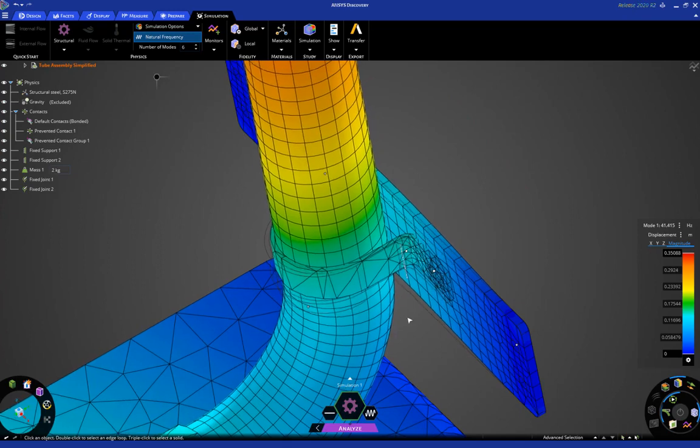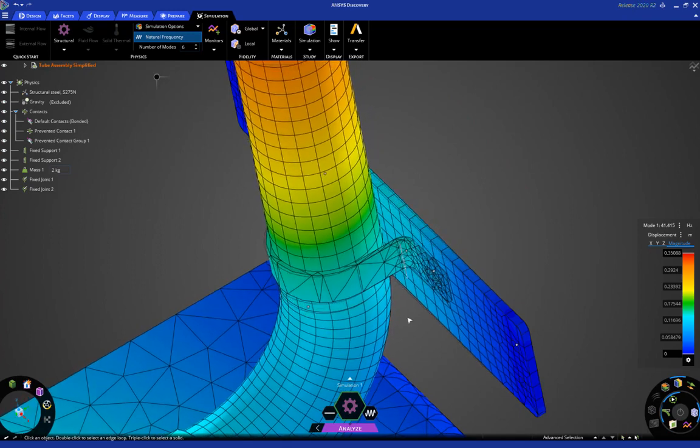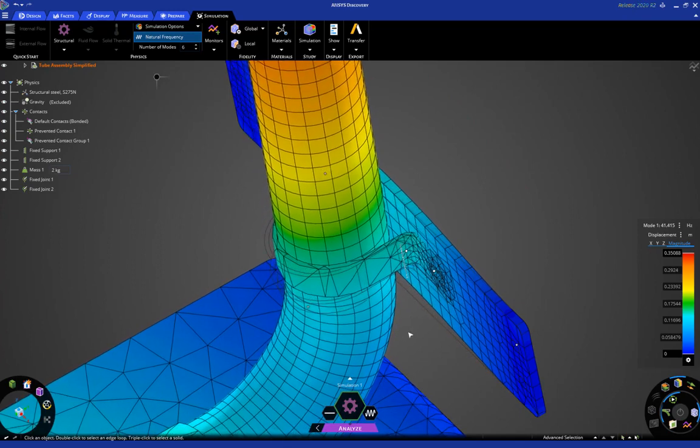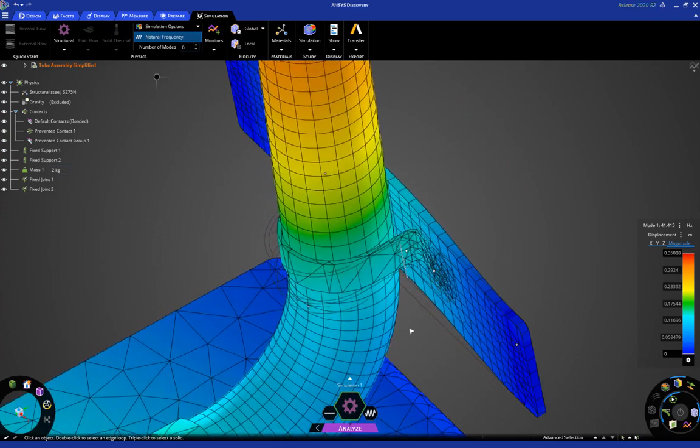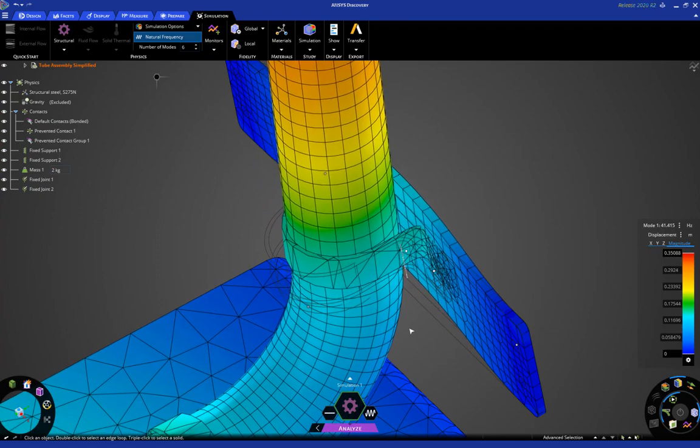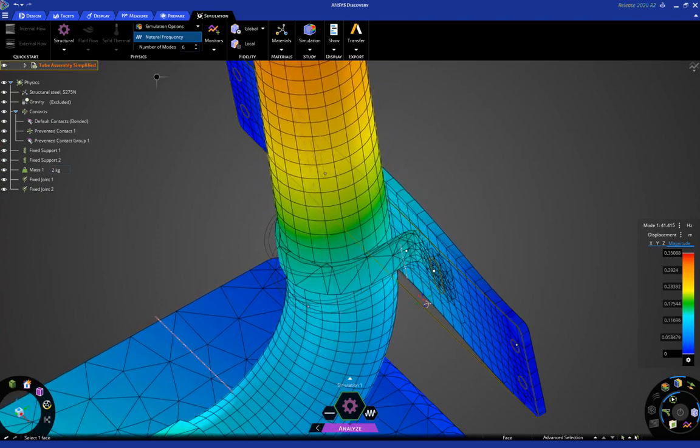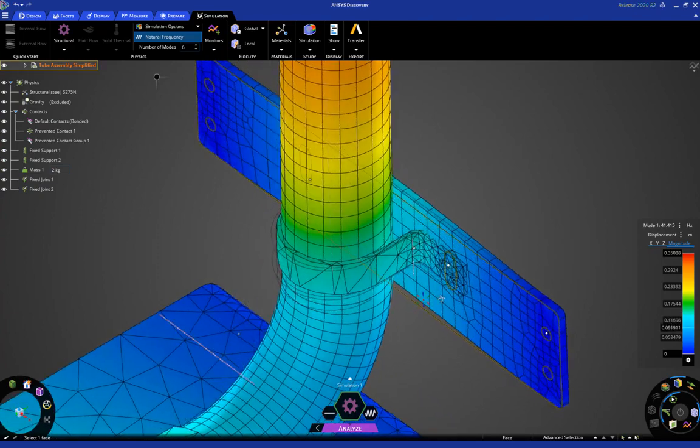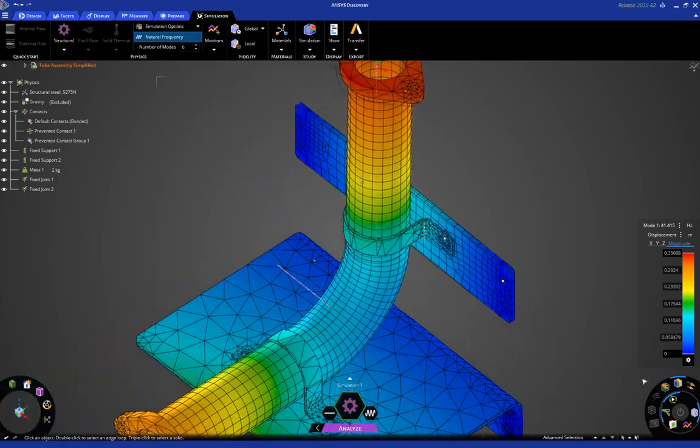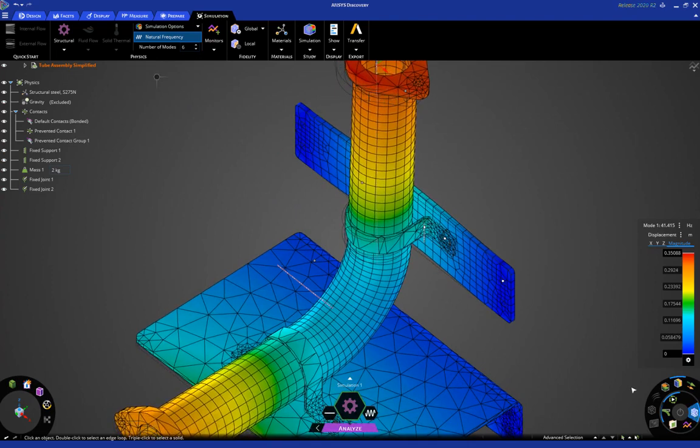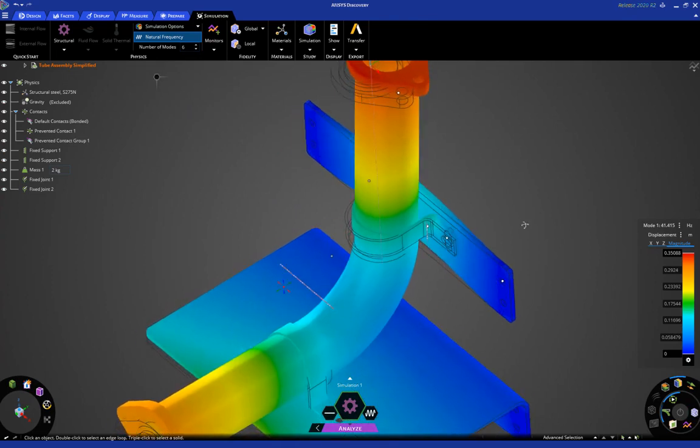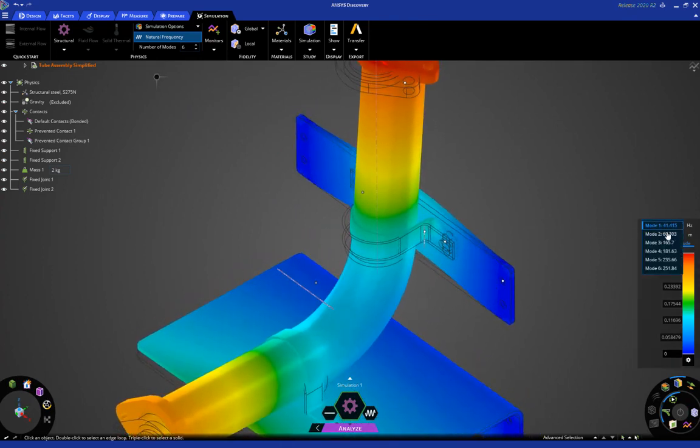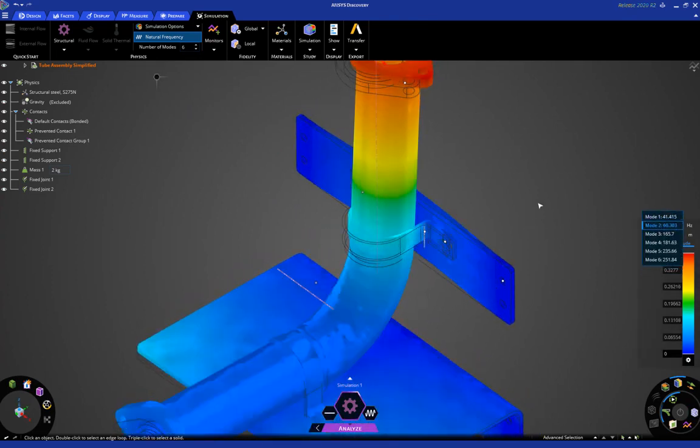But it is a more conservative approach than, perhaps, assuming everything is bonded, which is not the case in real life. So, I'm going to turn my mesh off so we can see it a little bit better. Let's take a look at a different mode.